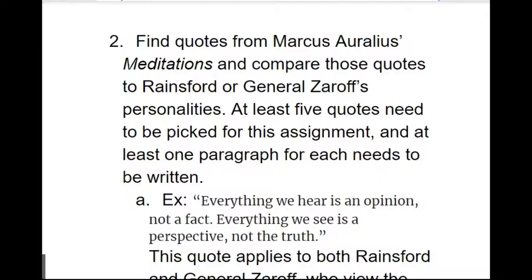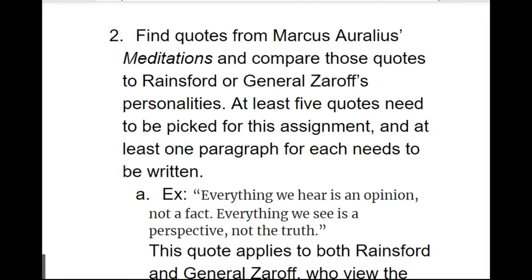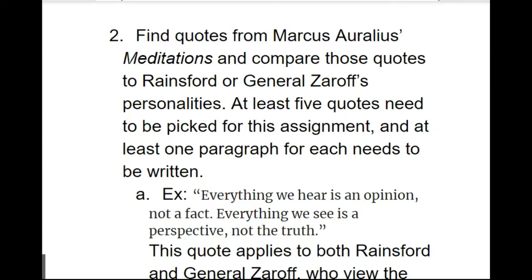For project two, we're going to discuss Marcus Aurelius. So here you are going to find quotes from Marcus Aurelius' meditations and compare these quotes to Rainsford or General Zaroff's personalities. Remember that Marcus Aurelius was a Roman emperor who was famous for his philosophies, and it's also the person that General Zaroff was reading from at the very end of the story. This reference wasn't picked by accident. Things don't just happen in creative writing. They usually come to mean something. So when Richard Connell picked for General Zaroff to read Marcus Aurelius' meditations, he did it for a reason.